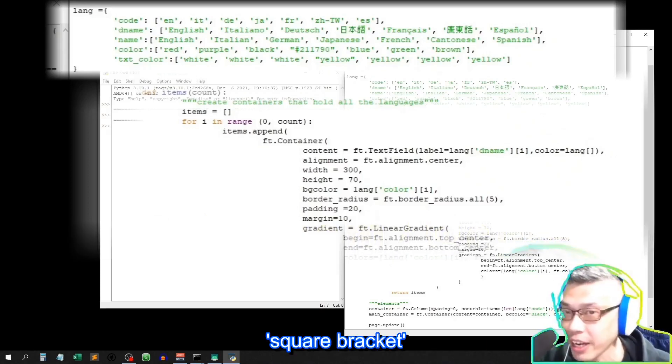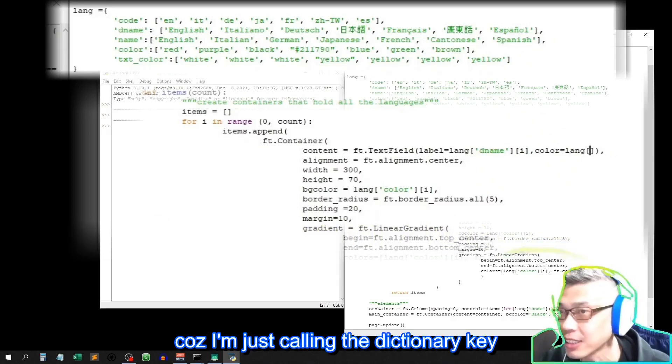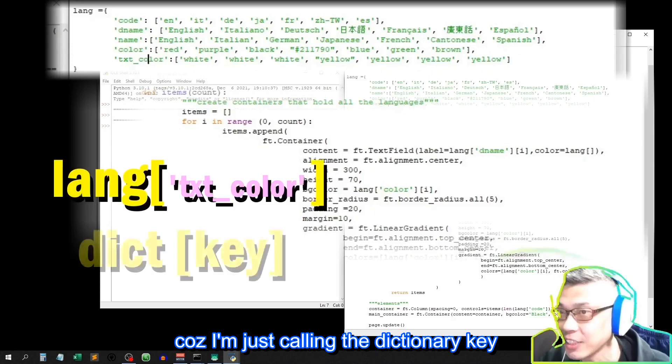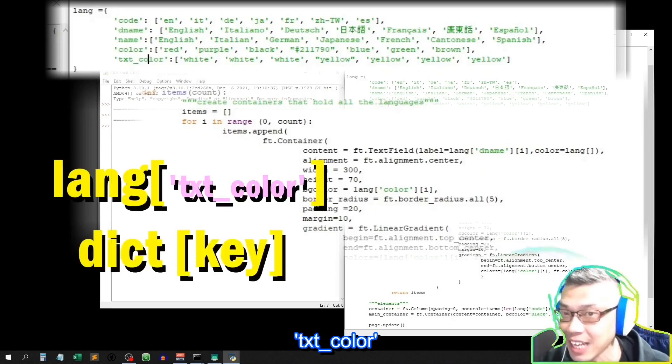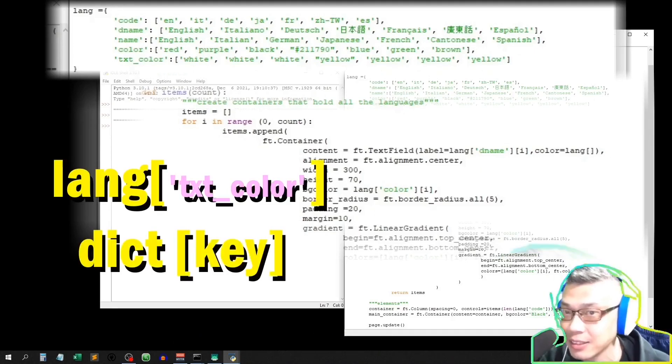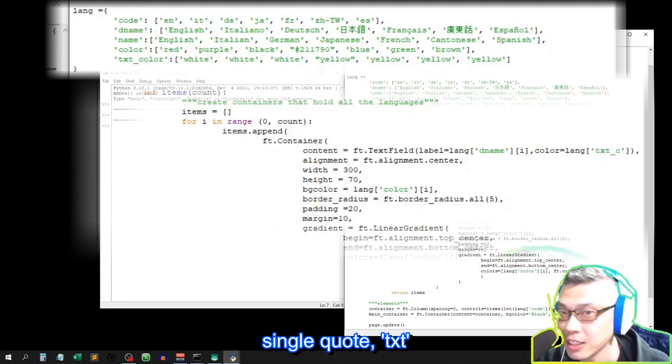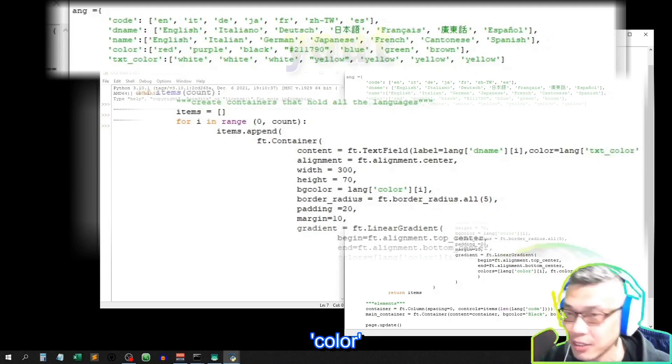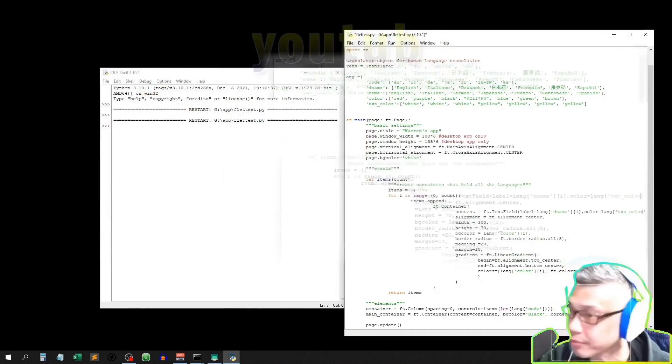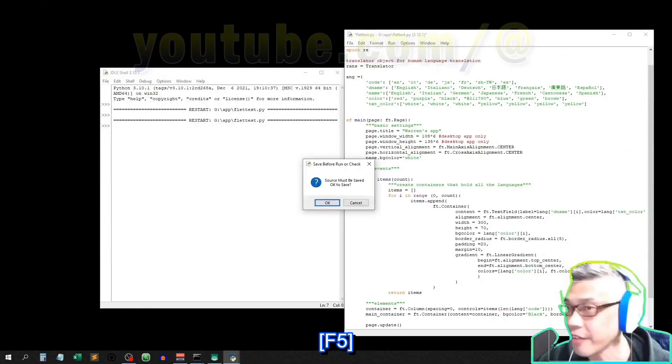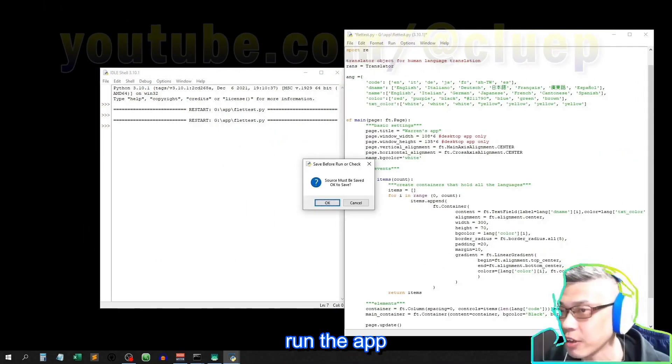For this color parameter, set it to language square bracket, cause I'm just calling the dictionary key, text color. Single quote, text color. Okay. Let's say F5, run the app.